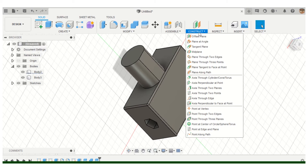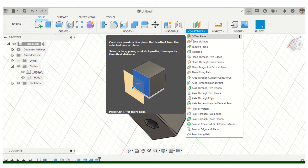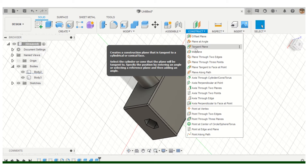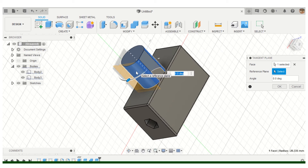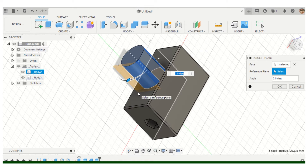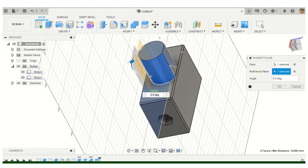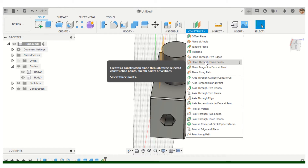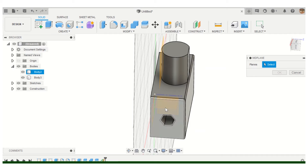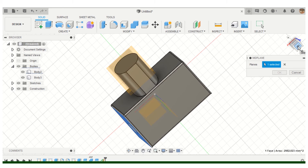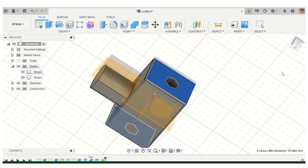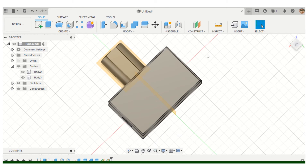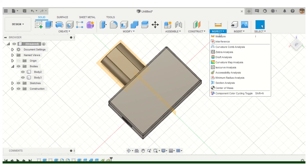We've done a lot of work with offset planes, but there are other kinds of planes you can construct. The more math background you have, the more comfortable you'll be with these. I can put a tangent plane on the outside of that circle and use it as a reference plane. You can also create a mid plane — a plane that goes right through the middle of the object. This is all found under the Construct tab.